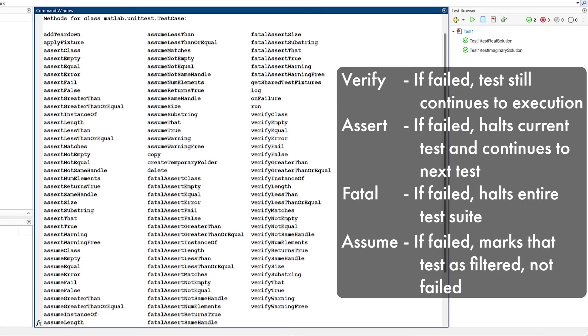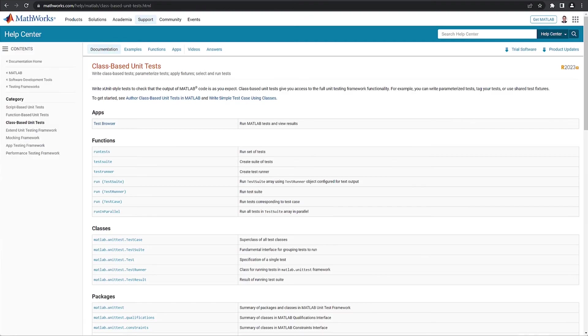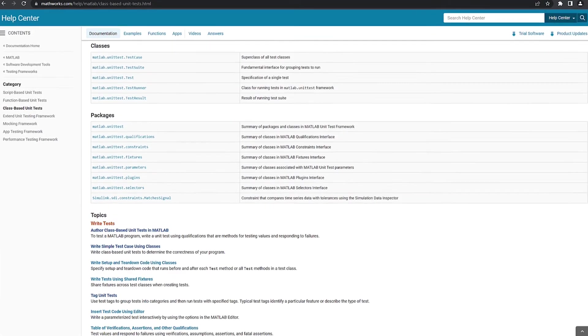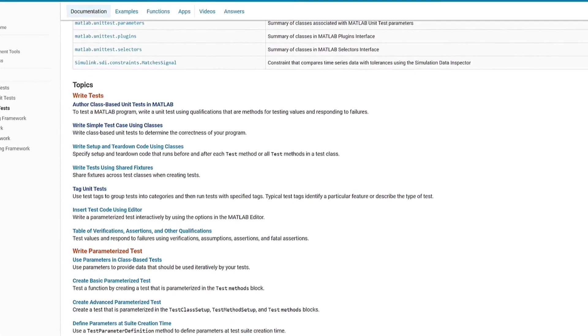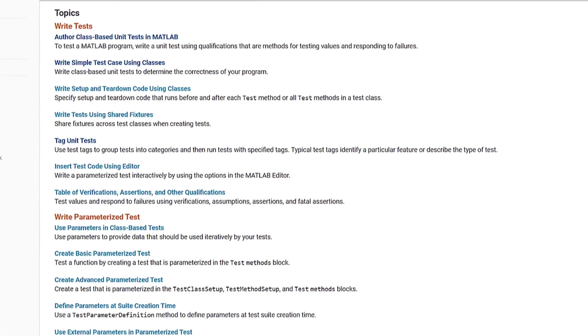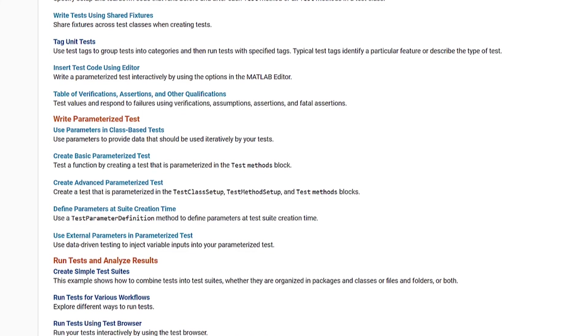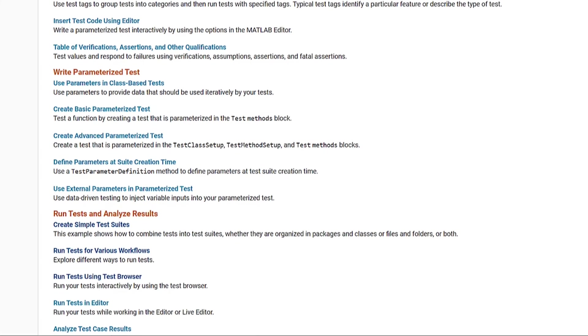In addition to all these types of qualification, the unit test framework has lots of other capabilities, like test fixtures, tagging one individual test, test suites, and more.